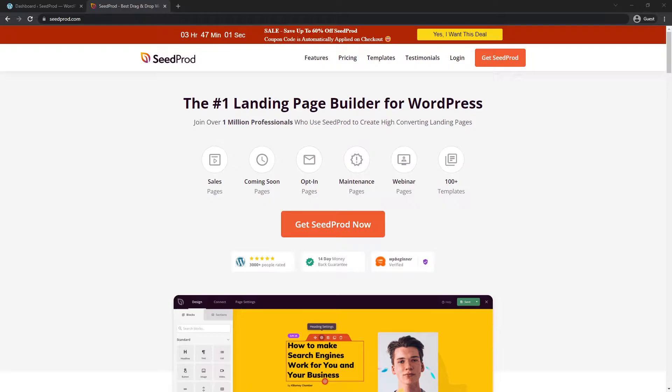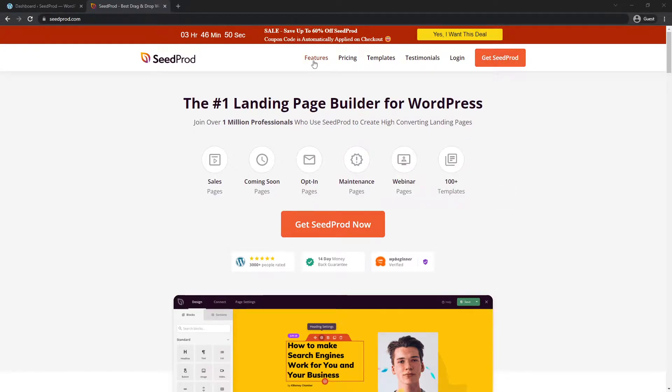If you're not certain what SeedProd is, please visit seedprod.com or click the link in the description below. Once there, click on Get SeedProd to select the account that makes the most sense for you. You can check out the Features page here.